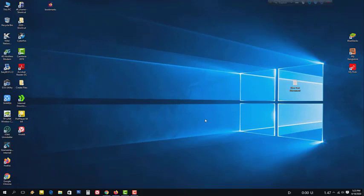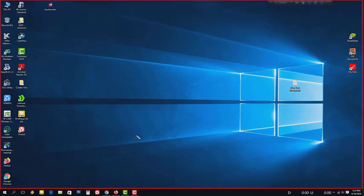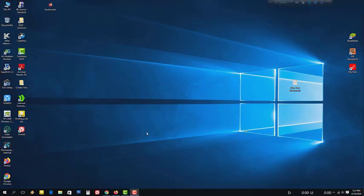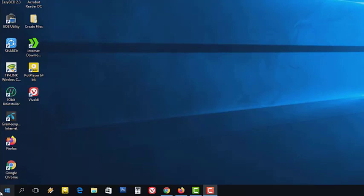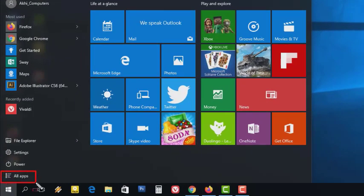Microsoft Word 2016 is open. I will open this interface with the Start menu. Click on the All Apps, then click on the interface.